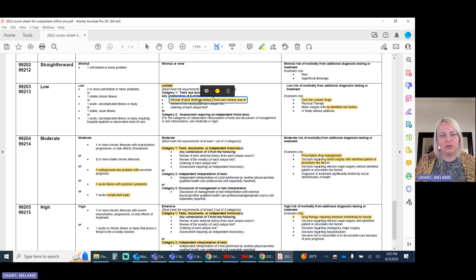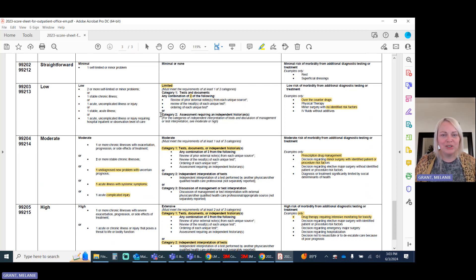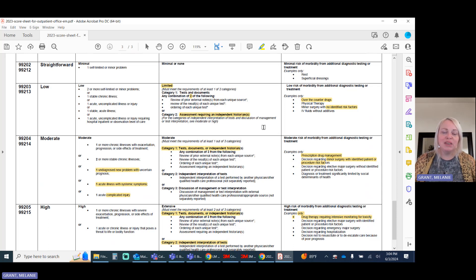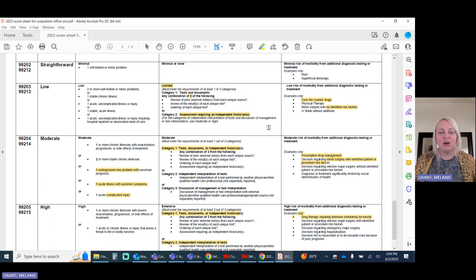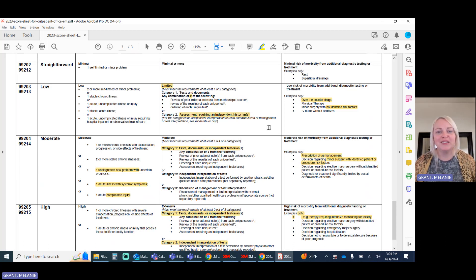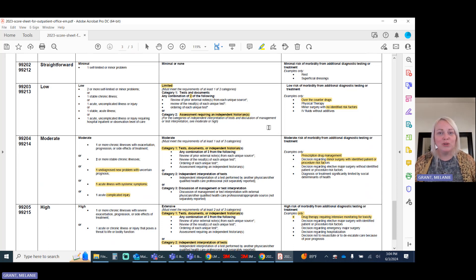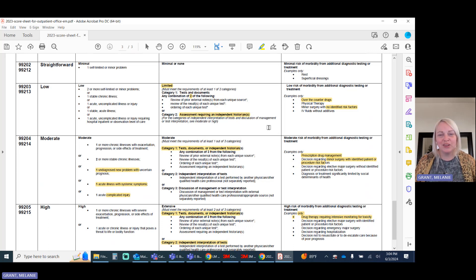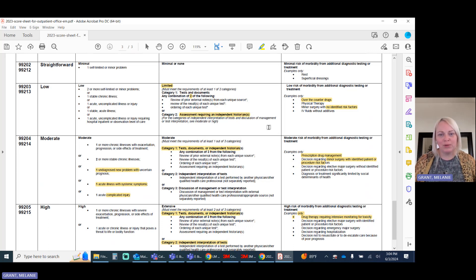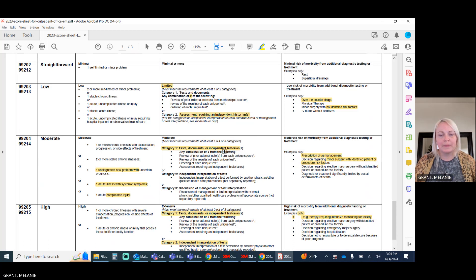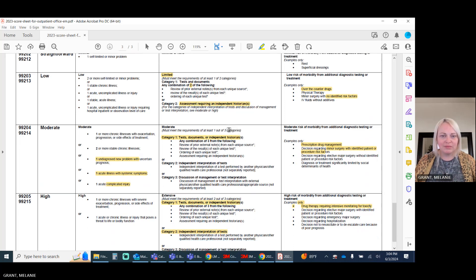Now, when you come to category two, the assessment requiring an independent historian is pretty straightforward, but it needs to be documented that the patient was unable to provide some of their history. These are things like what symptoms have you had or how long have you had this condition that a two-year-old would not be able to answer or an elderly patient that needs a caretaker due to memory problems. It needs to be documented who that historian is and the fact that it was necessary.